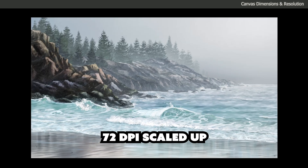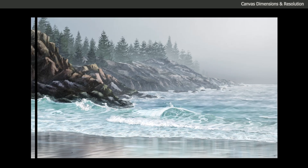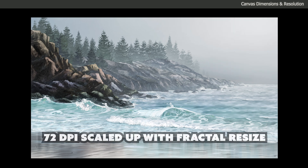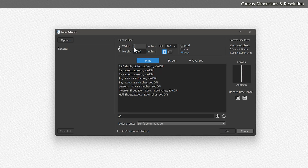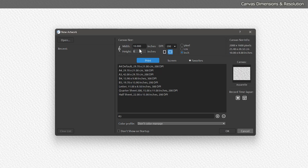For the most part, resizing is a one-way street, though there are some exceptions — like Rebel's fractal resizing — that yield slightly sharper results. Let's choose 10 inches wide by 8 inches tall for this canvas.